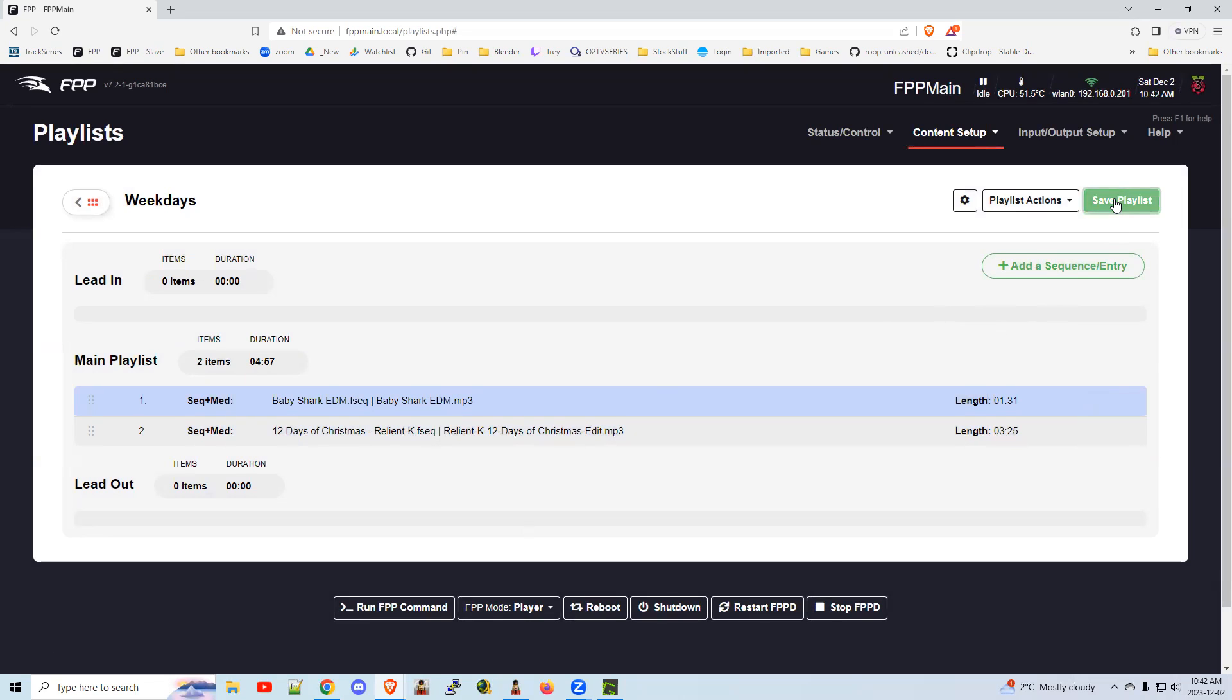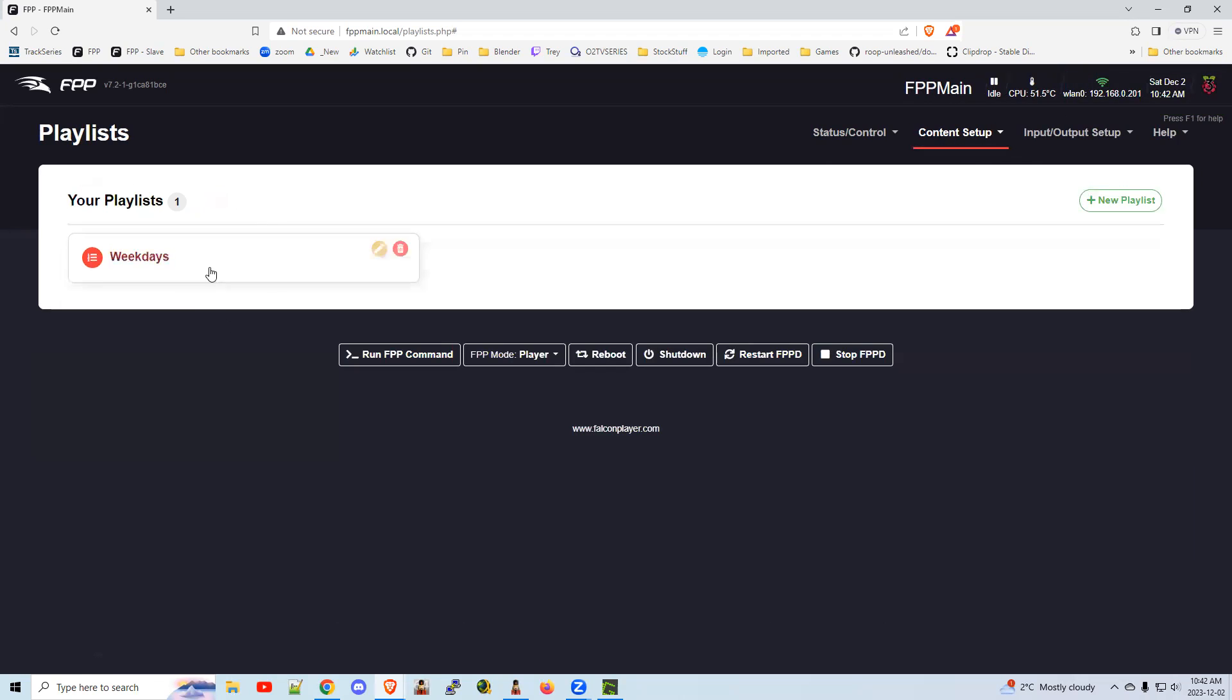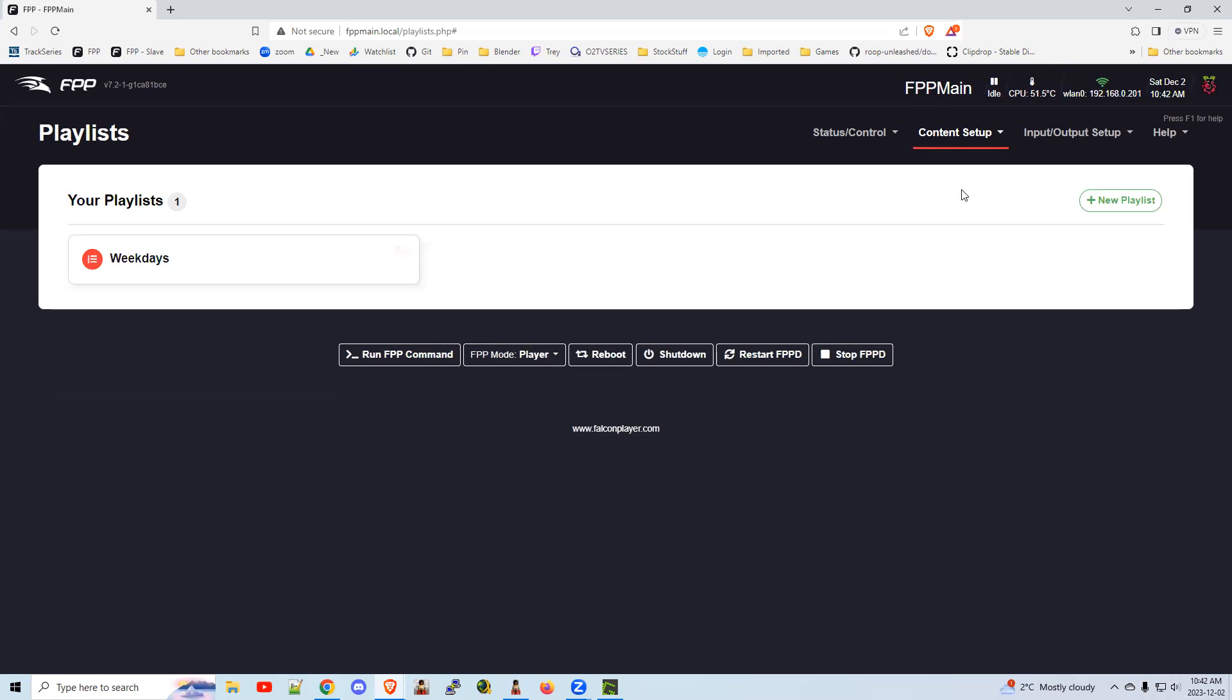Save playlists. That's all you need to do here. If you go back here, you can see your playlist. You can edit it. If you make mistakes or something, you can certainly delete it.